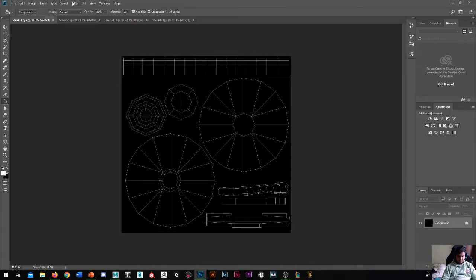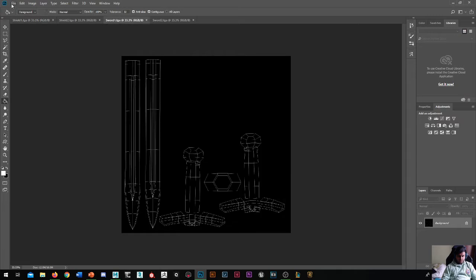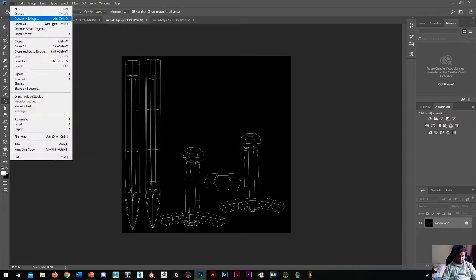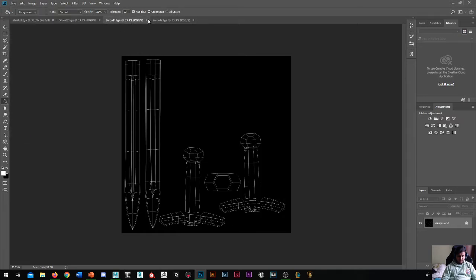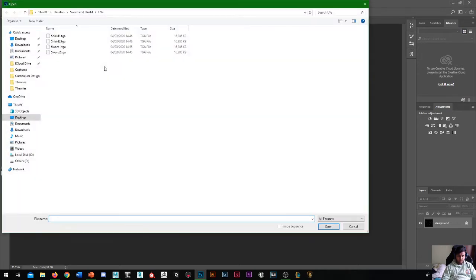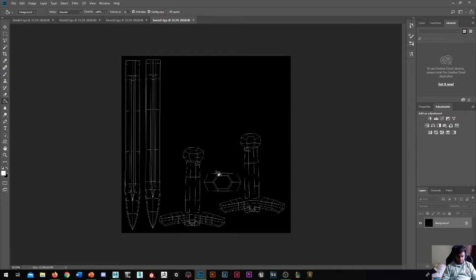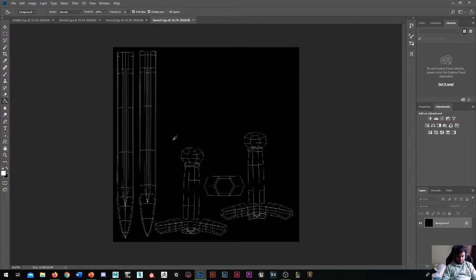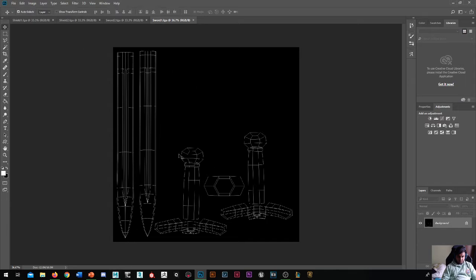And then if we go into Photoshop, we can just add it by going to file, open, and then find my sword. So here's the sword. So what we can do now is, we know this is metal, this is metal, and these are the handles.